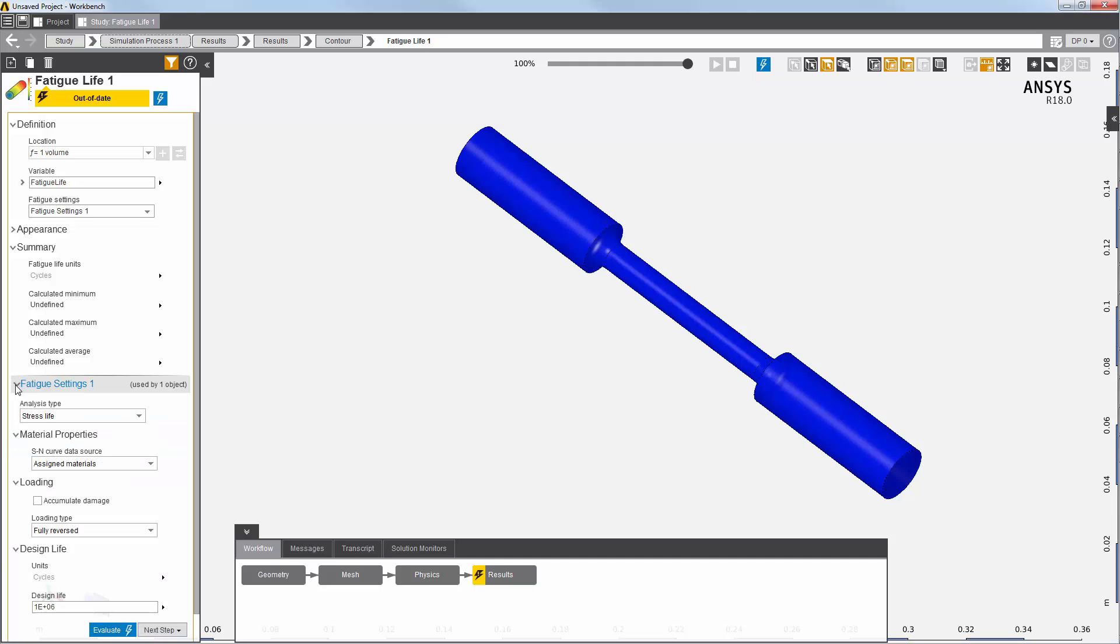When calculating fatigue, AIM uses by default the Sn curve values defined for all of the materials assigned to the model. I can also modify a number of default options, such as loading type and design life.